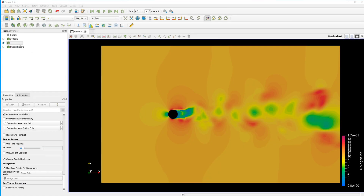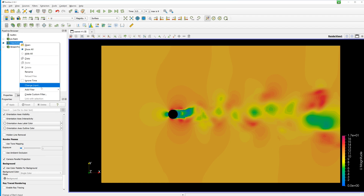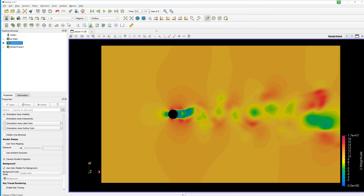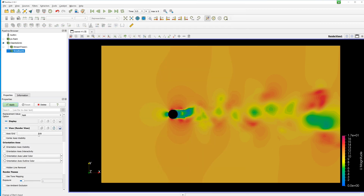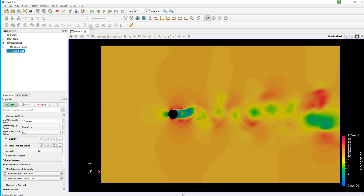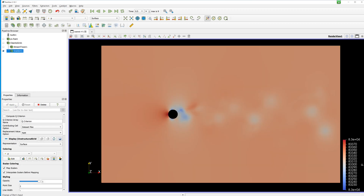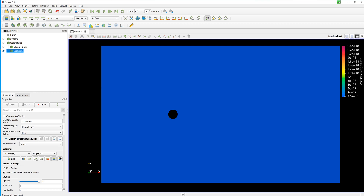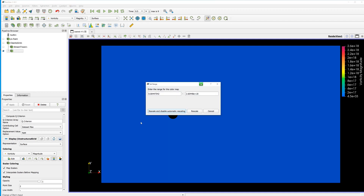Here too we can display turbulence vorticity. For this we need a filter gradient. Scalar array U and compute vorticity active. Coloring of vorticity — I change the range from 0 to 5000 and start the animation.